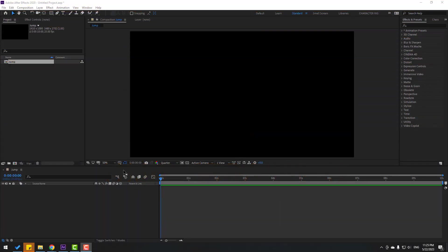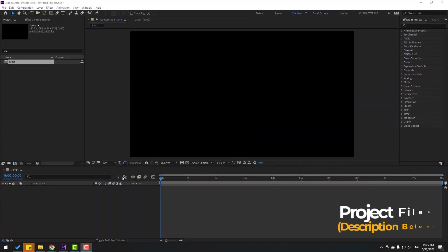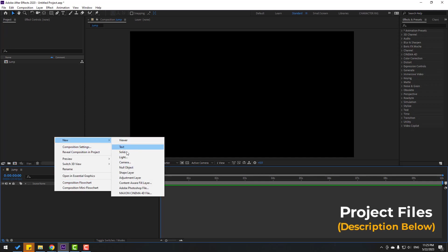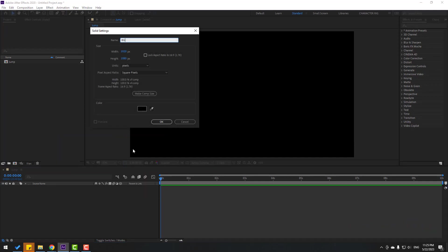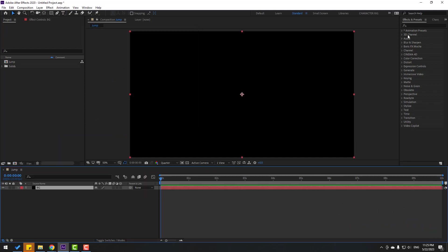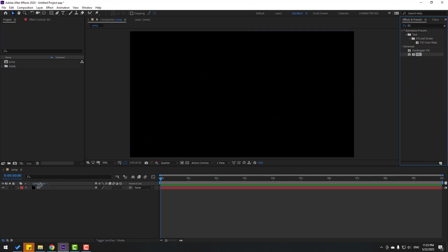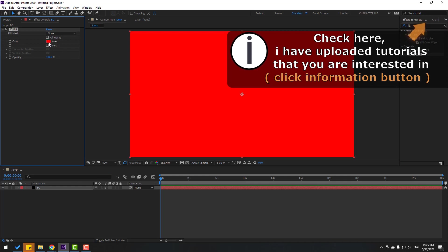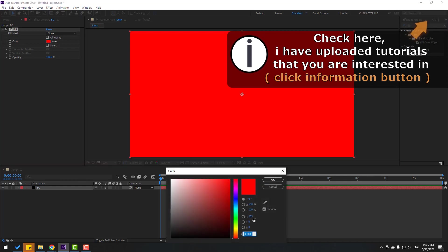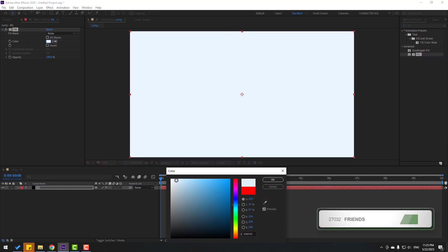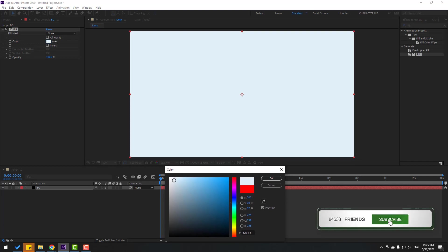First, let's create a background layer. Go here, right mouse, new solid layer, add the name 'background'. Click OK, go to FX, press search, find the effect field and select it. Let's use the background layer, go to color and use color blue like this.